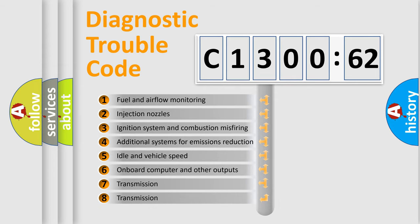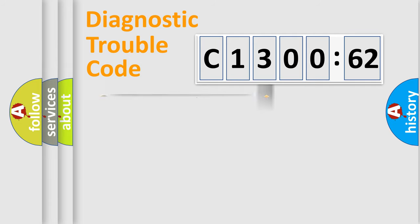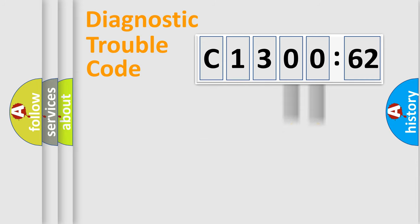The third character specifies a subset of errors. The distribution shown is valid only for the standardized DTC code. Only the last two characters define the specific fault of the group.